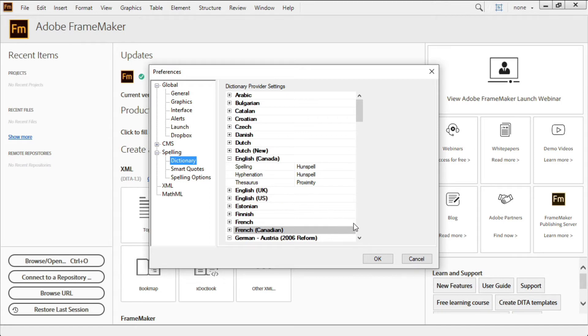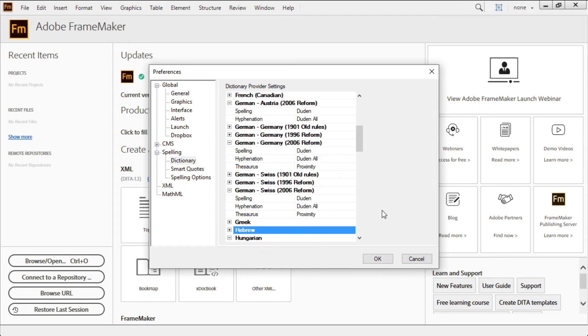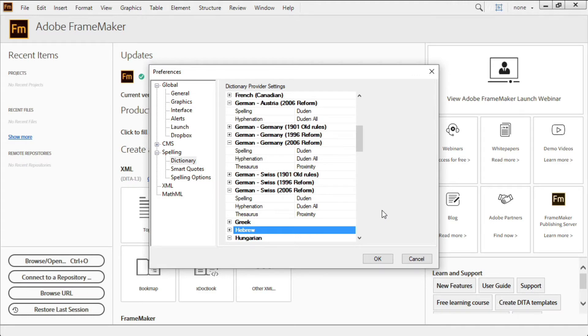Additionally, in a previous release, we provided support for the Duden dictionary for the German language. The Duden is perhaps the key German language resource, and in the latest version of FrameMaker, Austrian, German, and Swiss authors are fully supported.